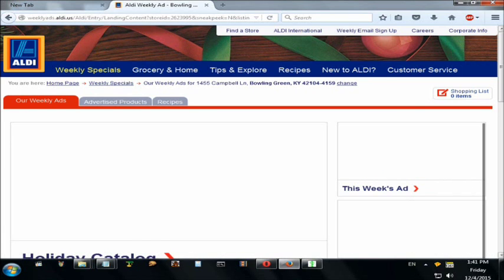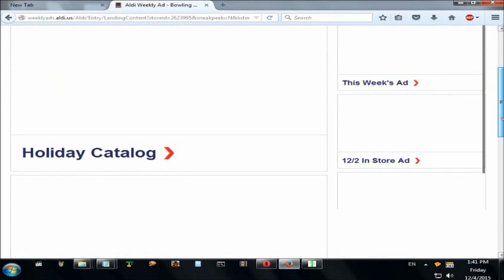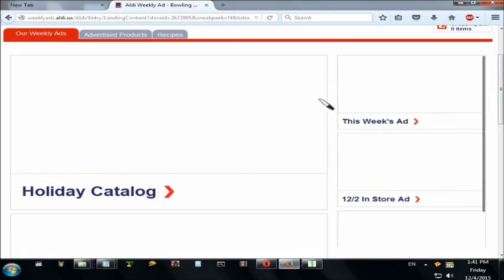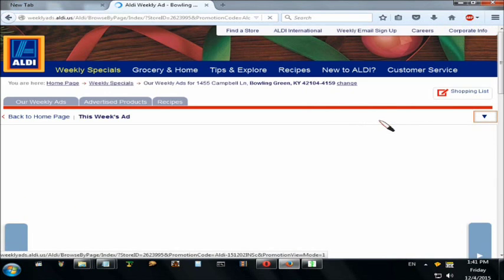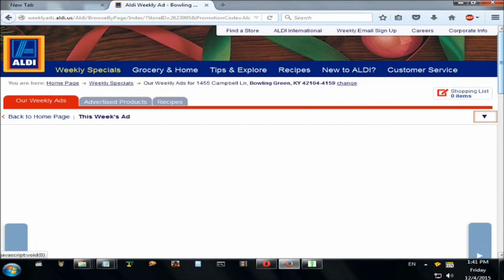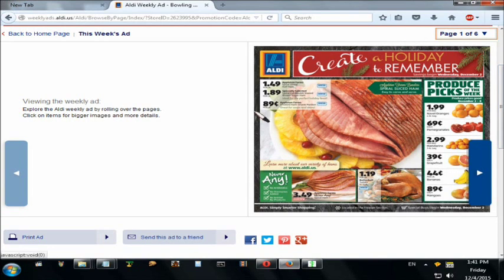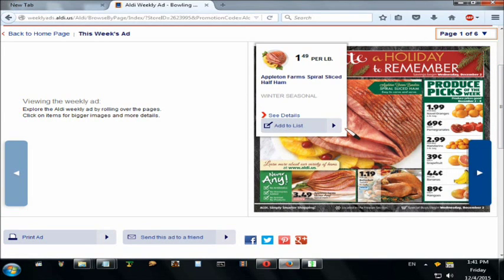It brought me to this page where there are several different ads. Walmart will only honor this week's ads, so I'm going to click 'This Week's Ads' and let that load up. This is just like looking at a regular sales ad, except on the computer.